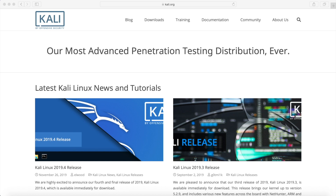Hey Savvy Devs, it's Savvy Nick here and today we'll be going through how to install Kali Linux. We'll first download it, then I'll explain how to flash it onto a disk, we'll boot that disk, and finally run through how to install it on an empty storage space of your choice.